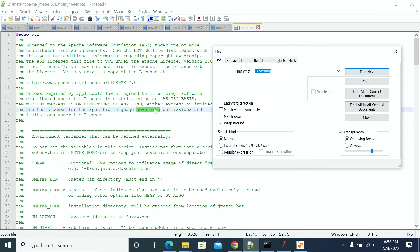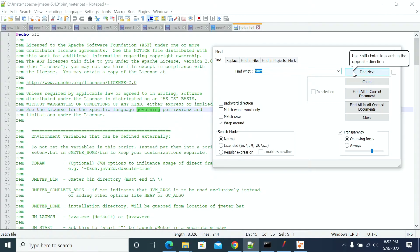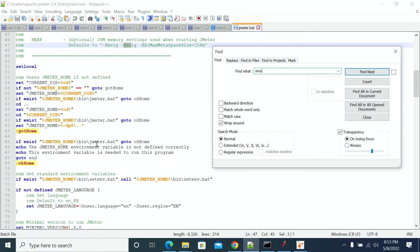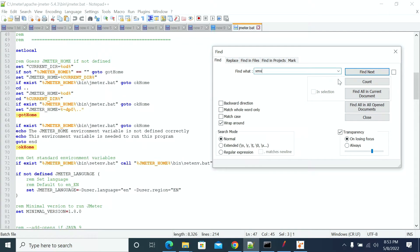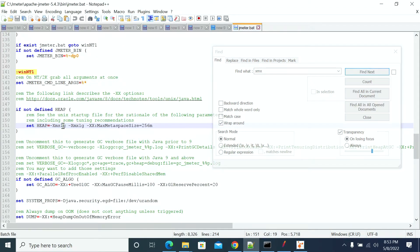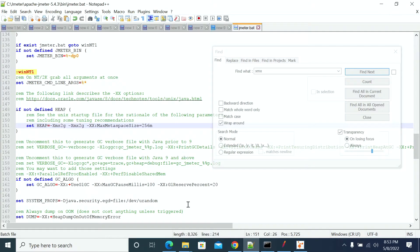After opening the bat file for Windows machine, go to any text editor and search for XMX. This parameter is used to specify the heap memory. Now here I am changing the memory to 2GB and saving it.